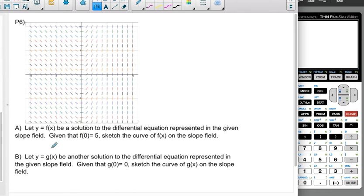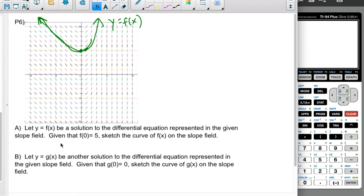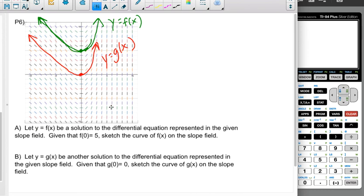One last problem. Given this slope field with f of 0 equal to 5, sketching the curve: it's roughly horizontal at the starting point, then increases steeply to the right and decreases gradually to the left. For g of x with g of 0 equal to 0, the curve is level at the origin, gets steeper to the right very quickly, and descends more gradually to the left. These are two solution curves on the same slope field. On the AP exam, you may be asked to sketch solutions or answer questions about them.